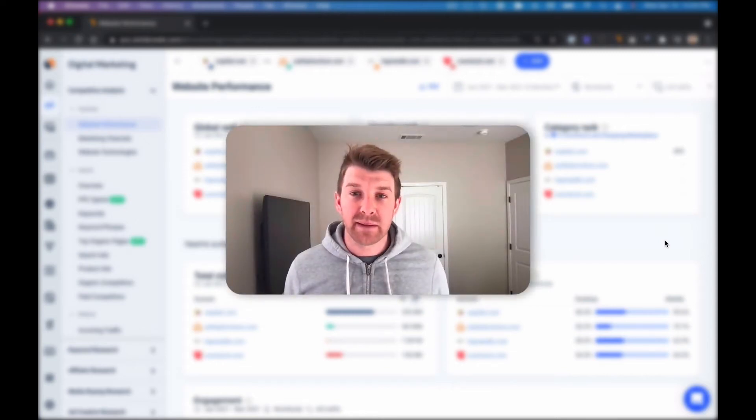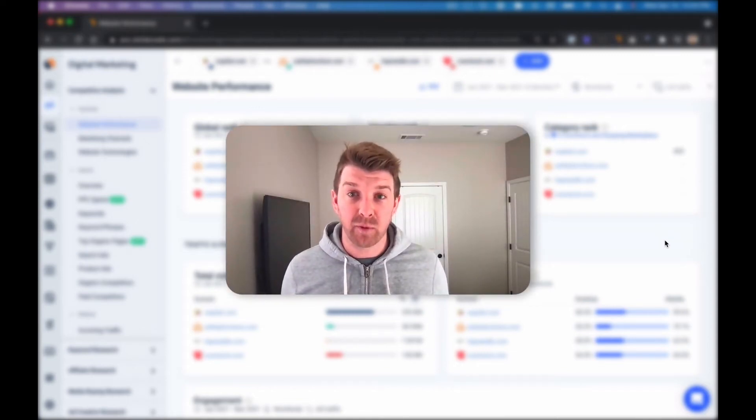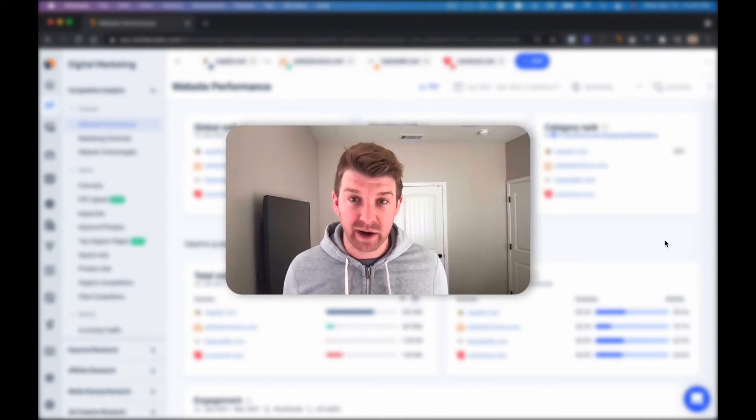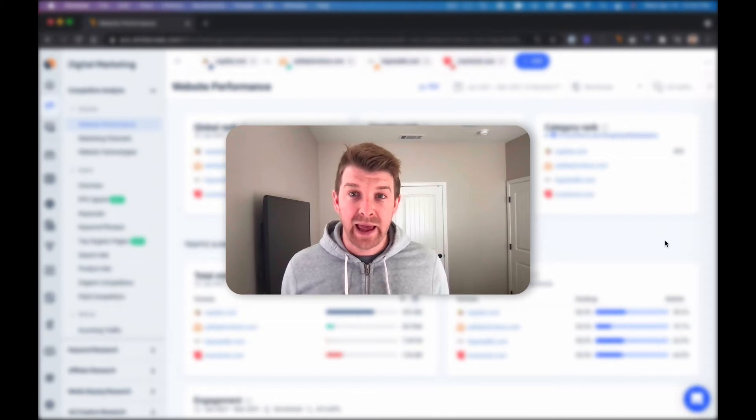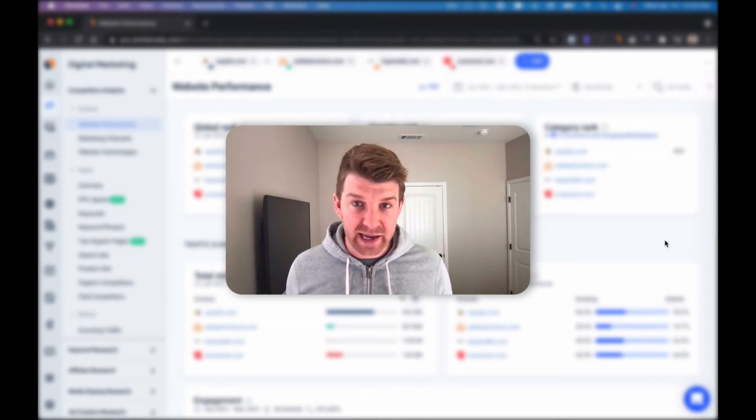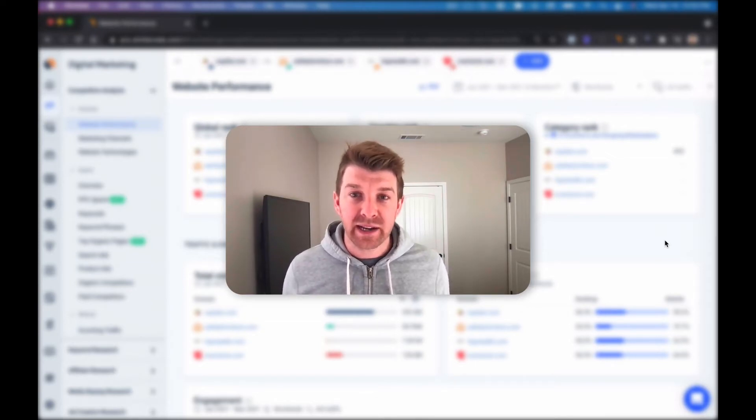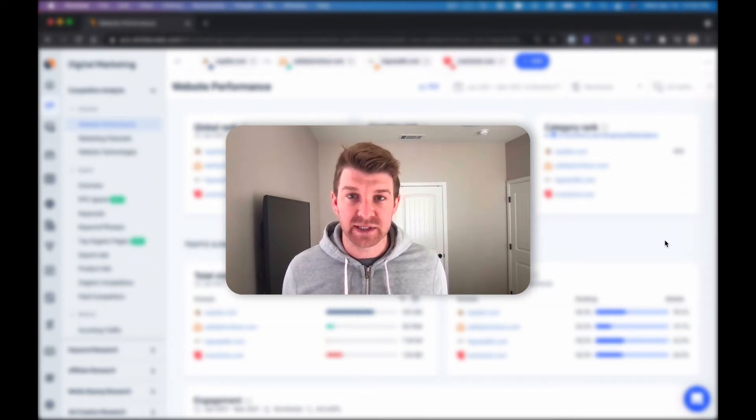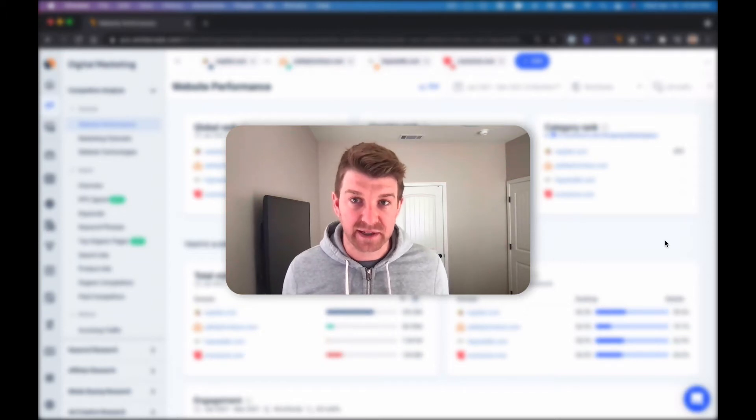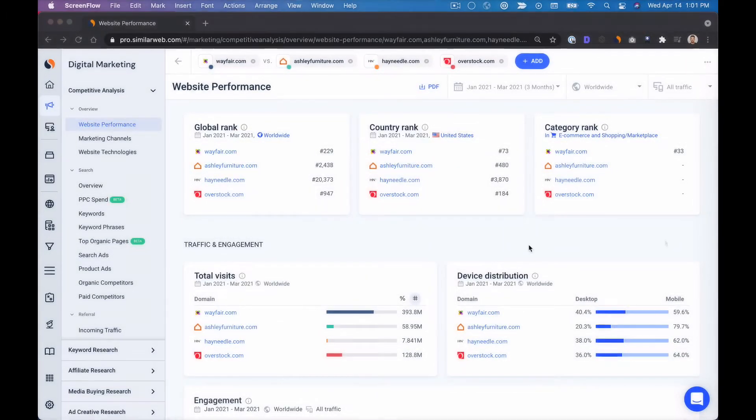Hey it's Kyle from SimilarWeb and today I'm going to pretend like I'm a part of Wayfair's digital marketing team and I'm going to be benchmarking versus competitors as well as finding opportunities for Wayfair to drive more traffic to their site.